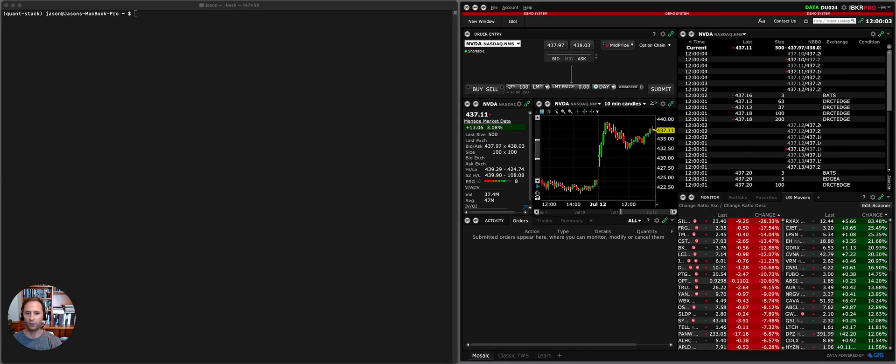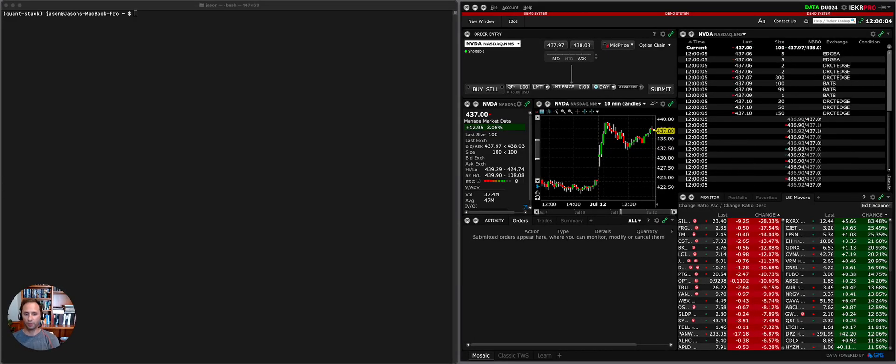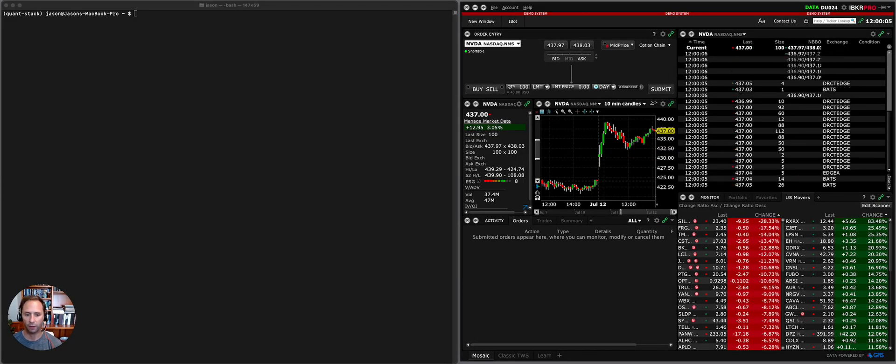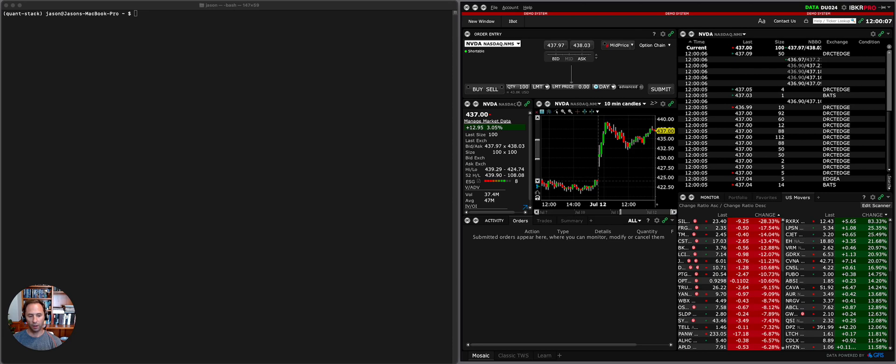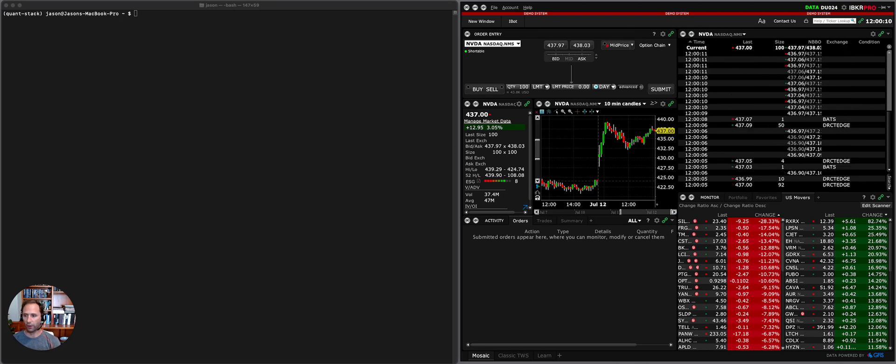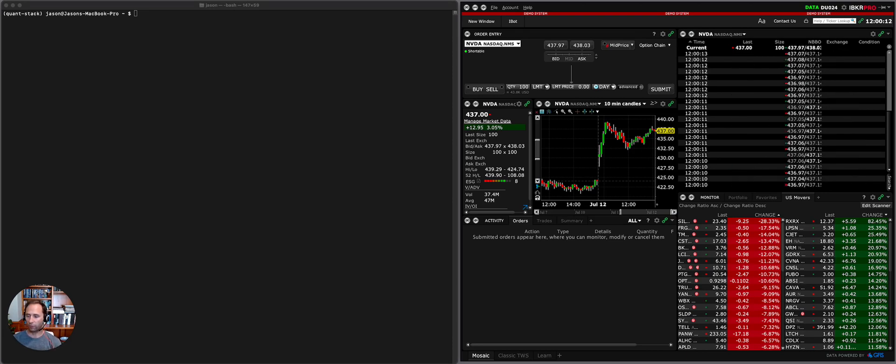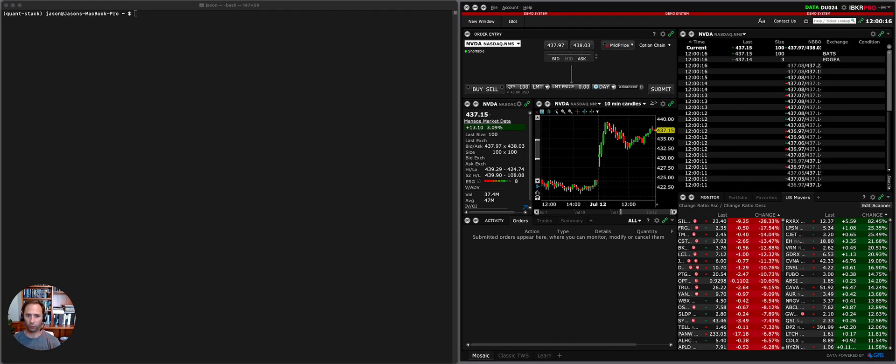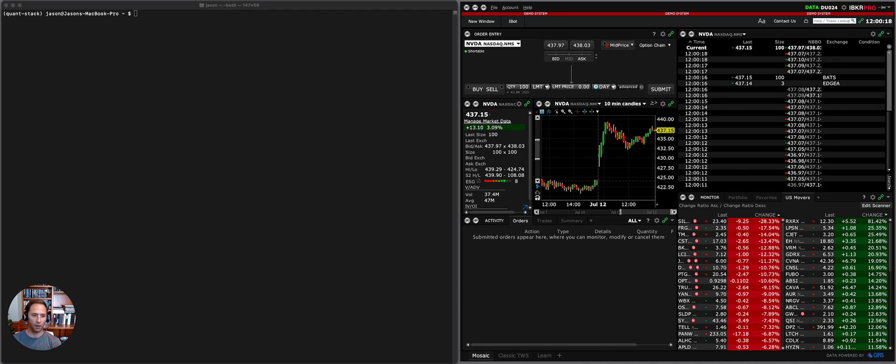Everyone, super excited to share some of the progress we've made on the course. As far as I know, this is the only course that will take you end to end from installing the Python quant stack all the way through to submitting trades online.